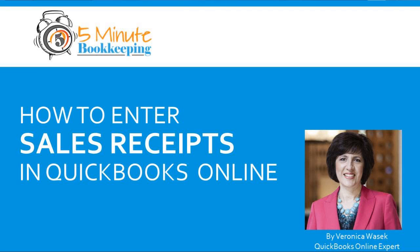So let's go over a sales receipt in QuickBooks Online. First of all, what it is. Second, why you would use it. And third, how you would enter it correctly in QBO.